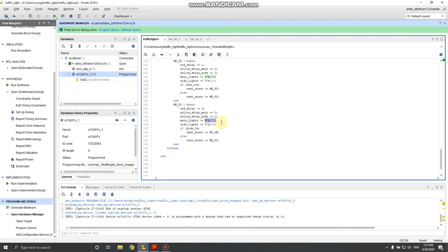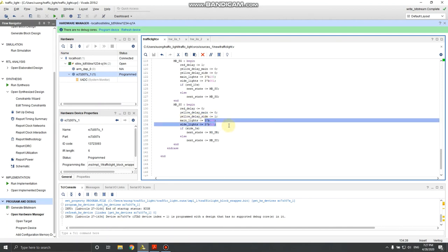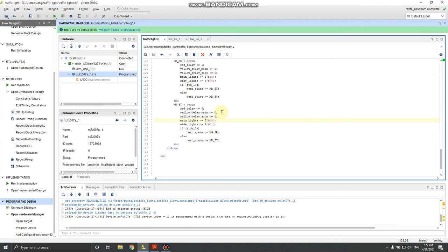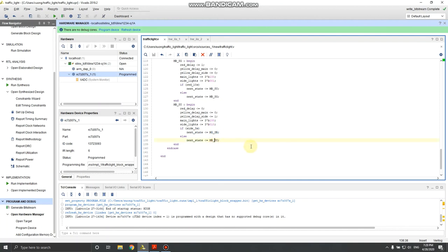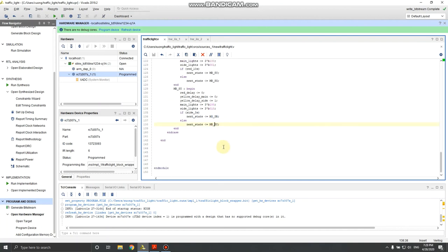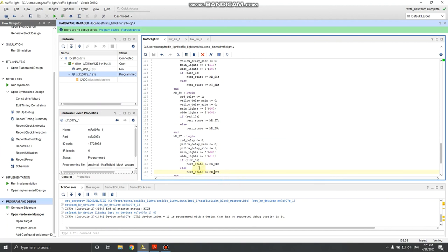In the last state, the yellow light is on for the side street and the main street is red. You turn on yellow delay side, and when three seconds is reached it triggers the signal to transition back to the original state where the main street is green and the side street is red. Otherwise it stays in this state until the yellow countdown is over. That's all for the code.